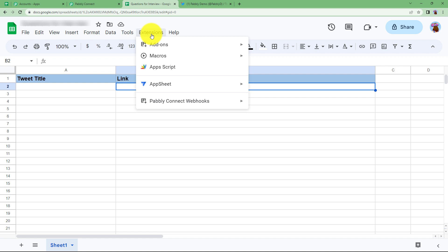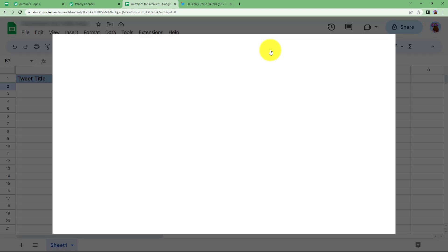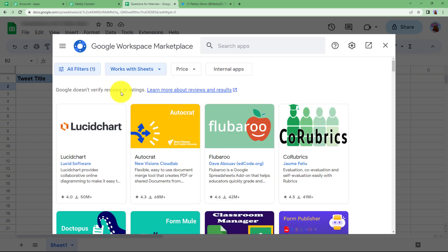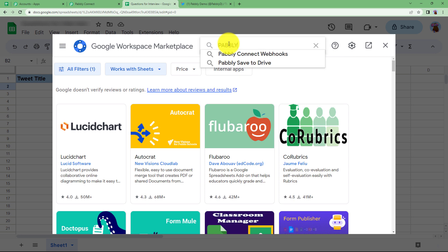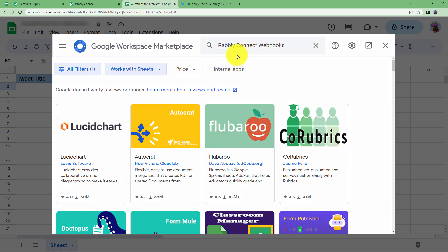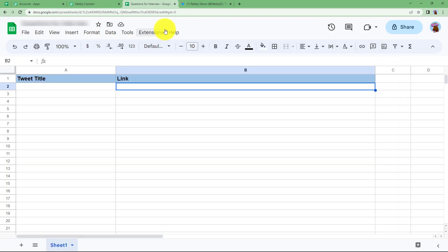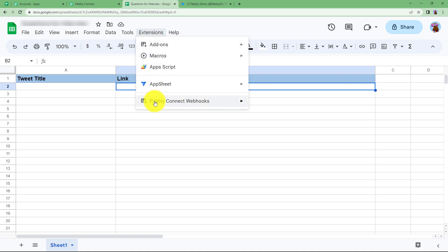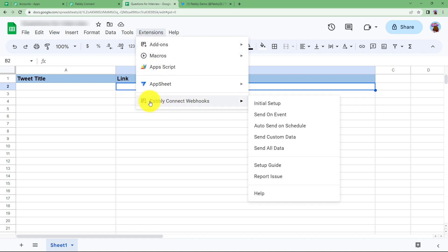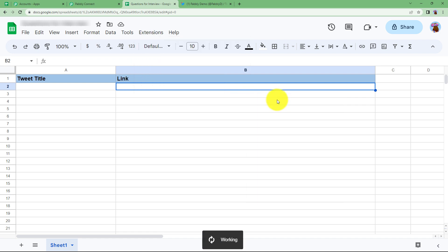You need an add-on related to Pabbly Connect that helps connect the webhook URL. Search in the search bar for Pabbly Connect webhooks and install the add-on shown. Once installation is done it will appear in the extensions menu as well. Click on Pabbly Connect webhooks and go to initial setup. A dialog box will appear where the webhook URL and trigger column need to be entered.